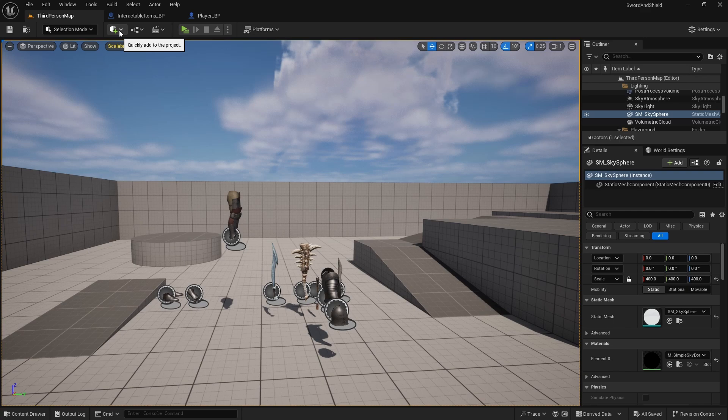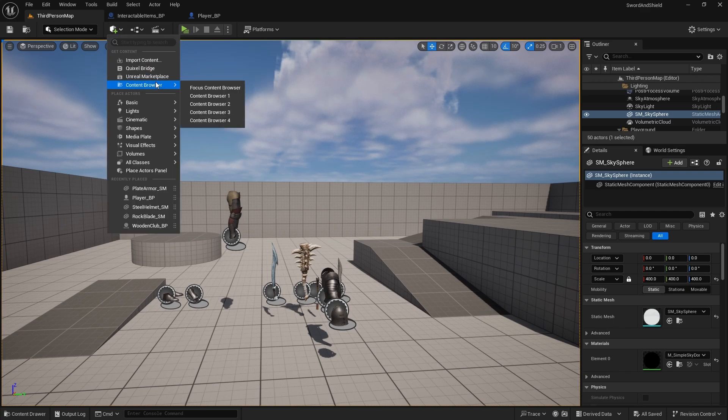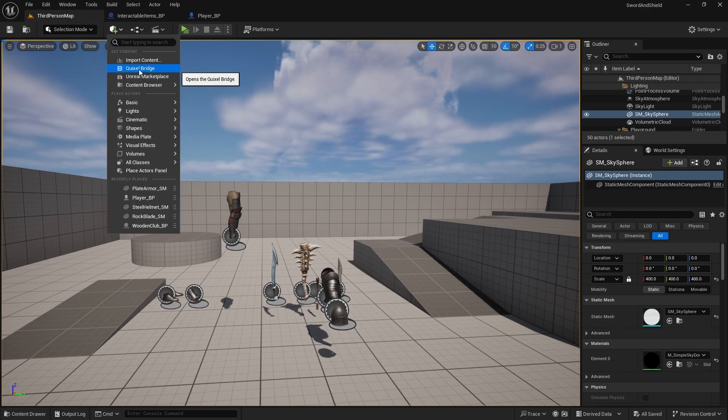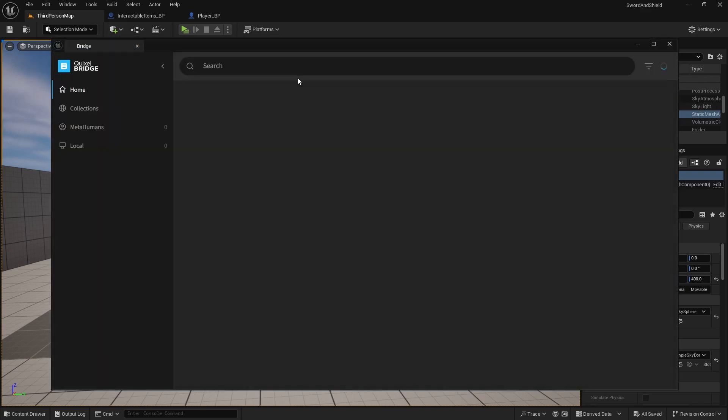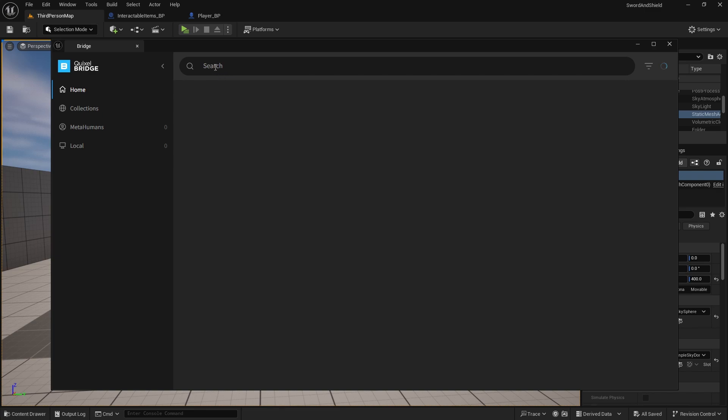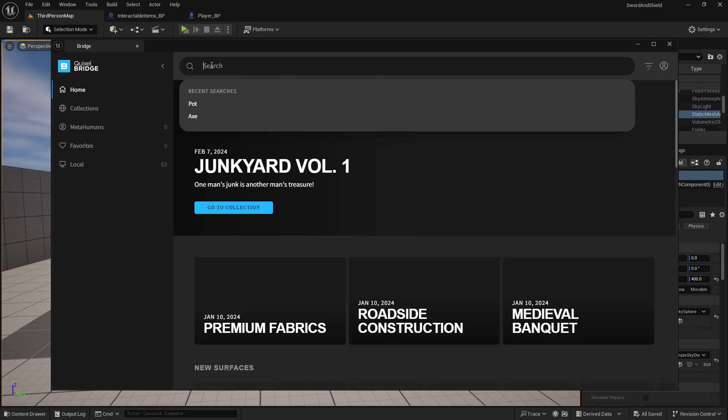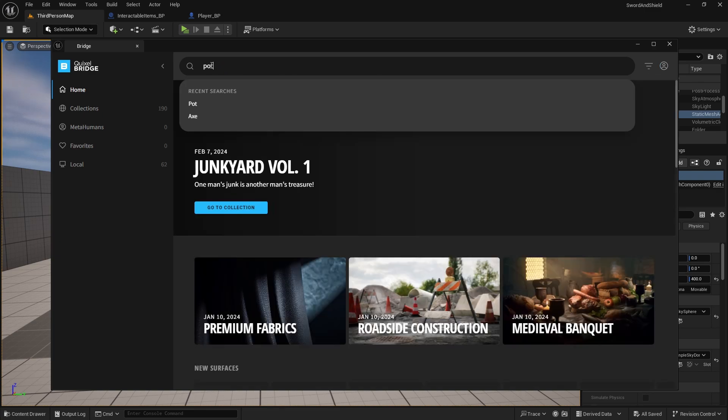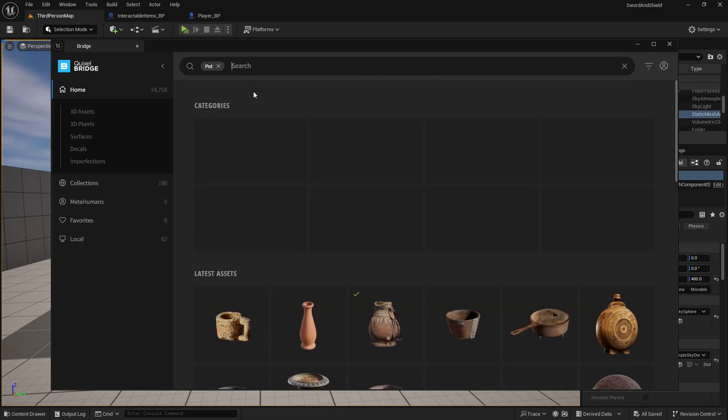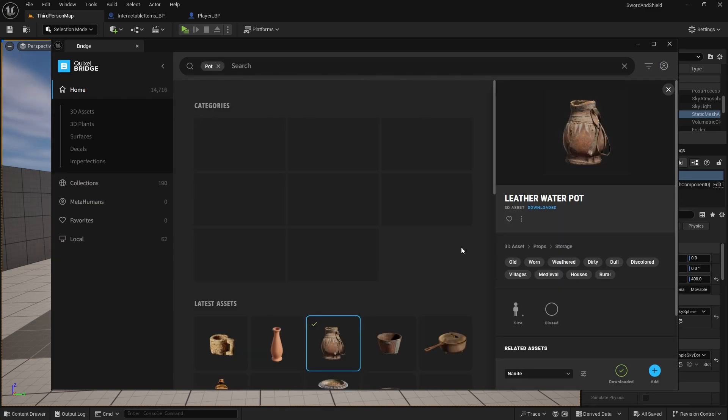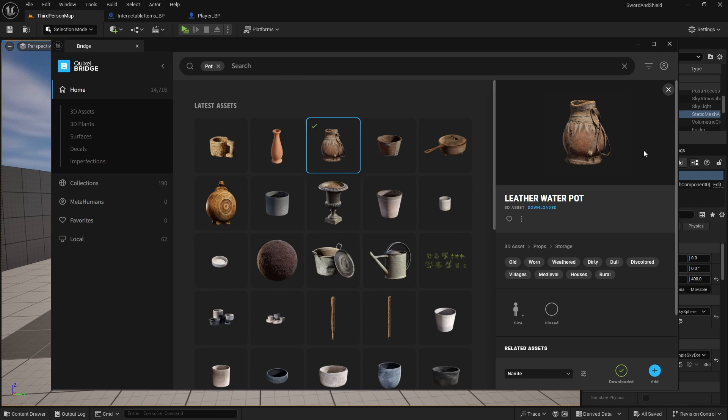And for that I actually found a really nice free asset we can use, so go to your Quixel Bridge and in here we can search for pot. And it is this one leather water pot that actually reminds me of a small coin bag.